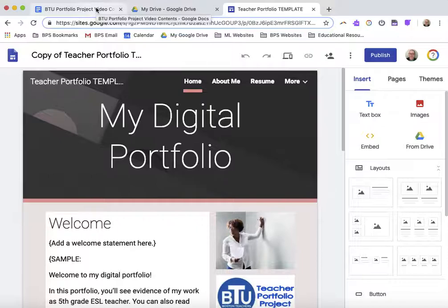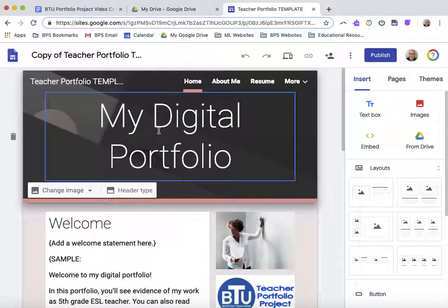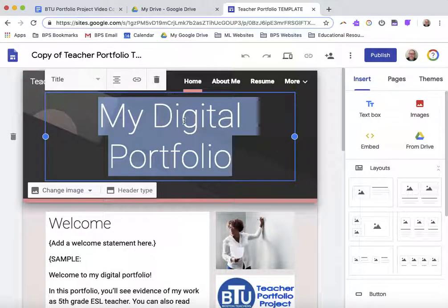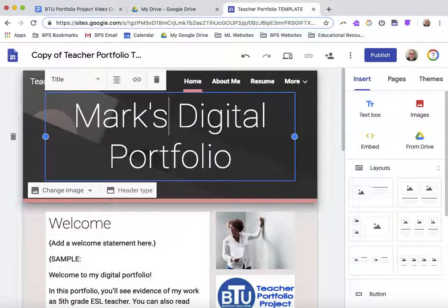The first thing you want to do when you get into your copy of the template is to rename it, and there are three different places for your portfolio to be named. The one on the bottom where it says 'my digital portfolio' is the name that will appear on the screen. You can keep it as is — that's totally fine — or you can change it to your own name.